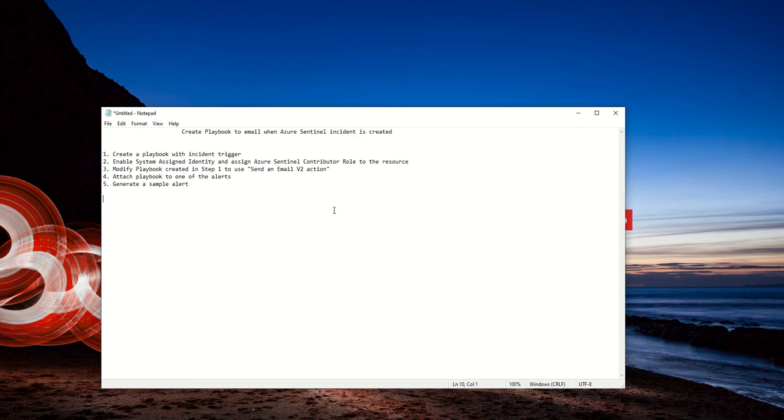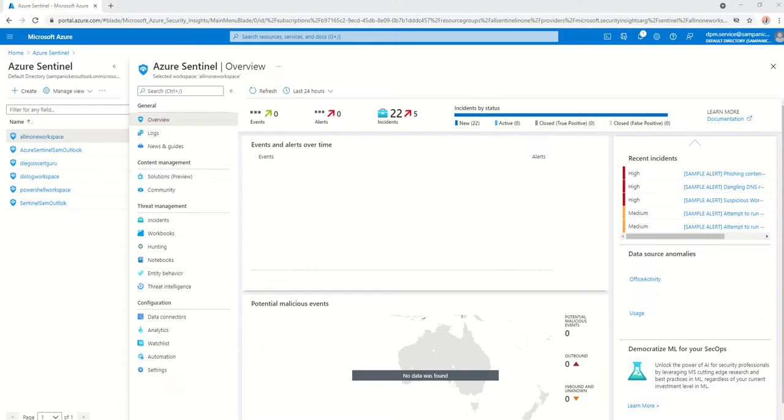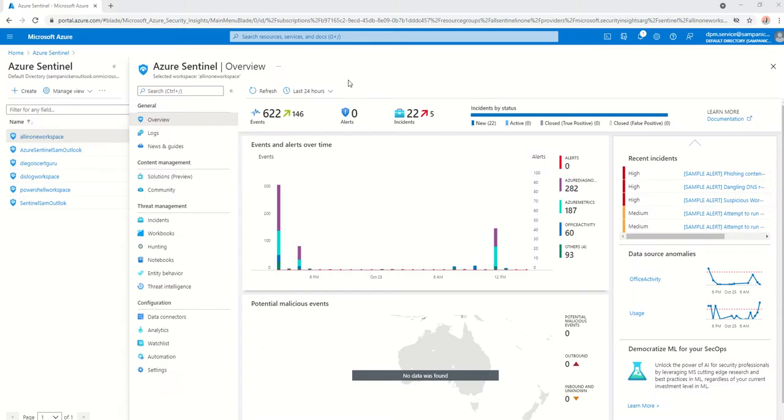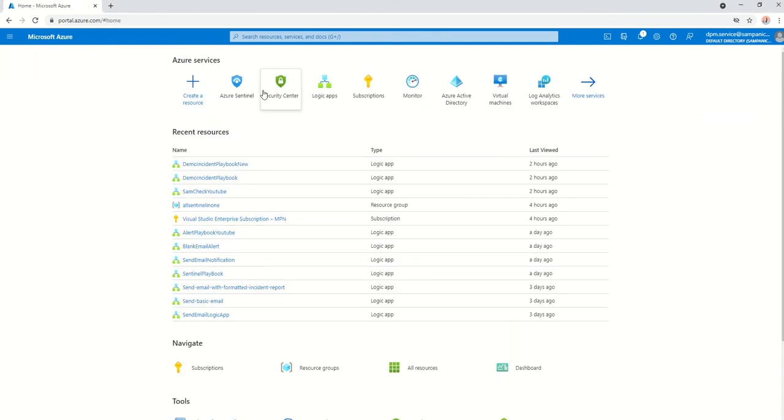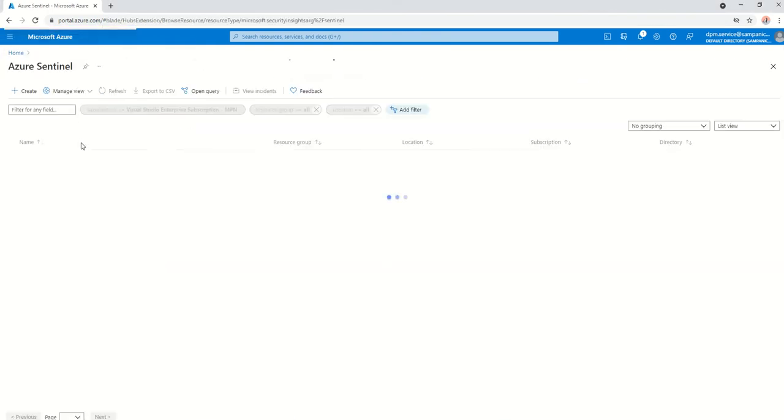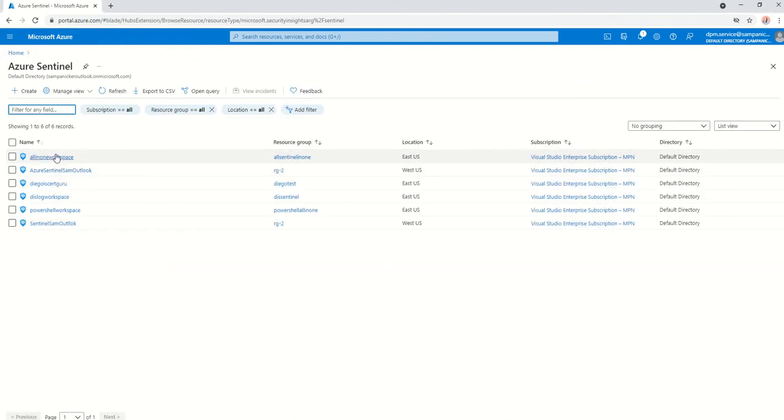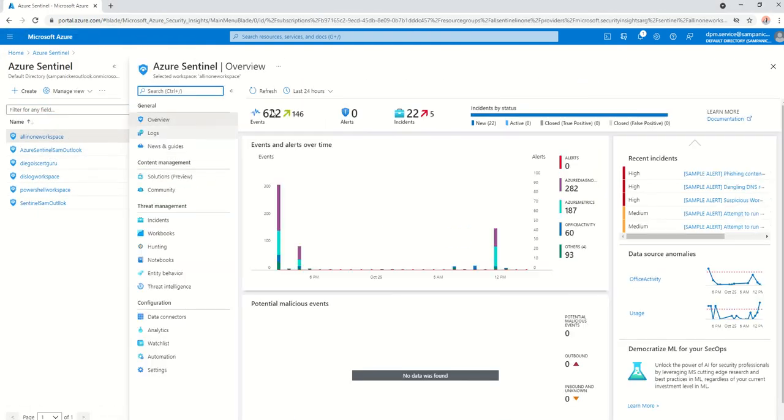I've opened up my Azure portal screen. As you can see here, I go into Azure Sentinel. I already have an Azure Sentinel instance created in a particular workspace called All-in-One Workspace.